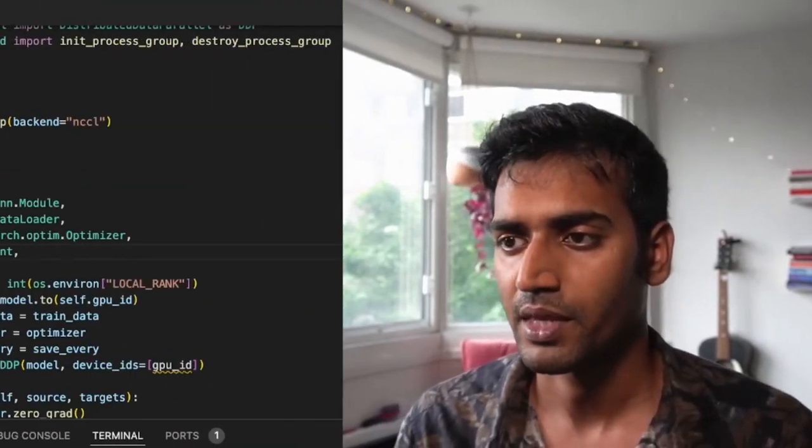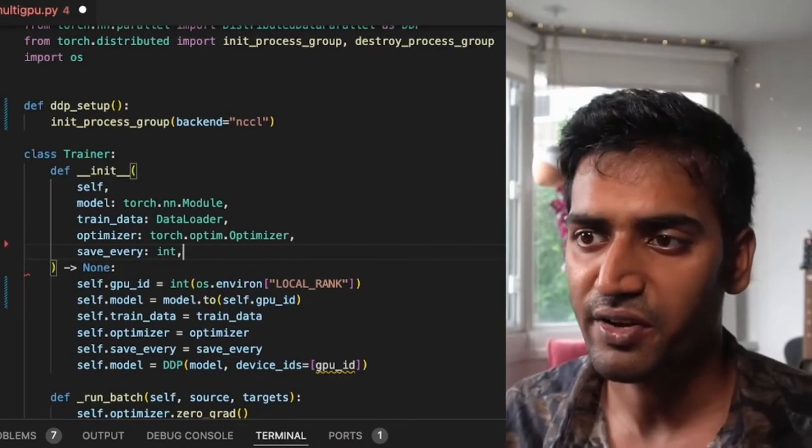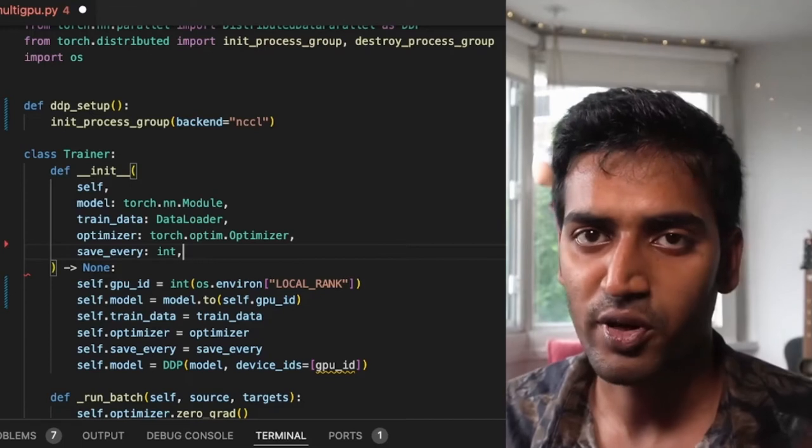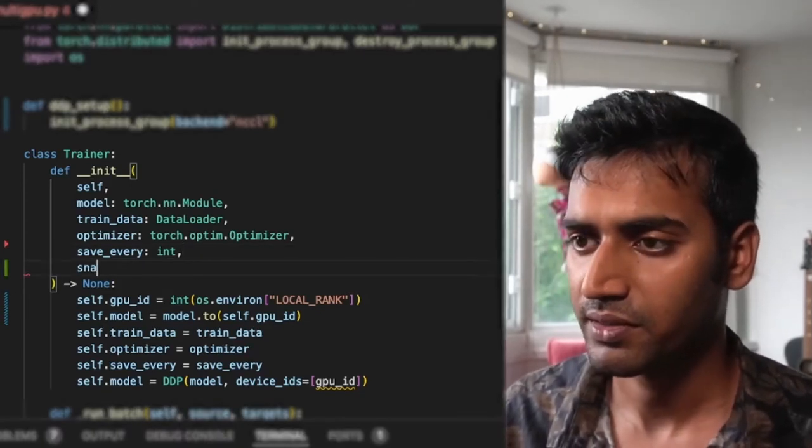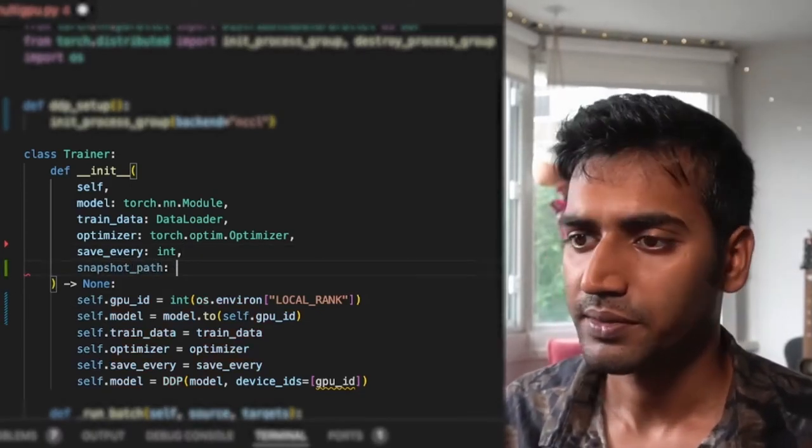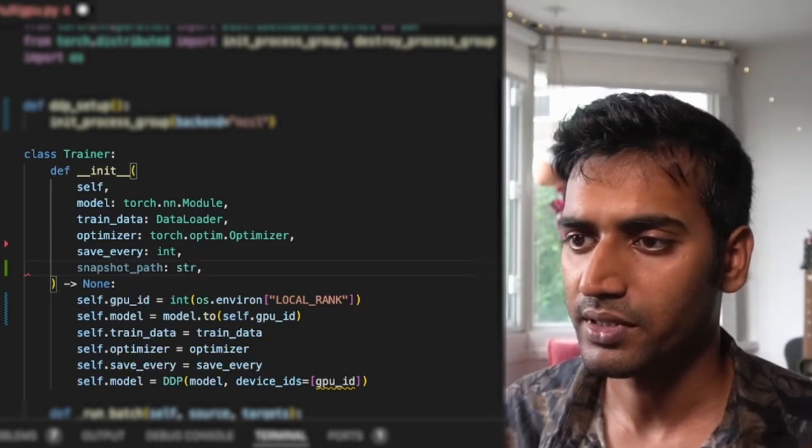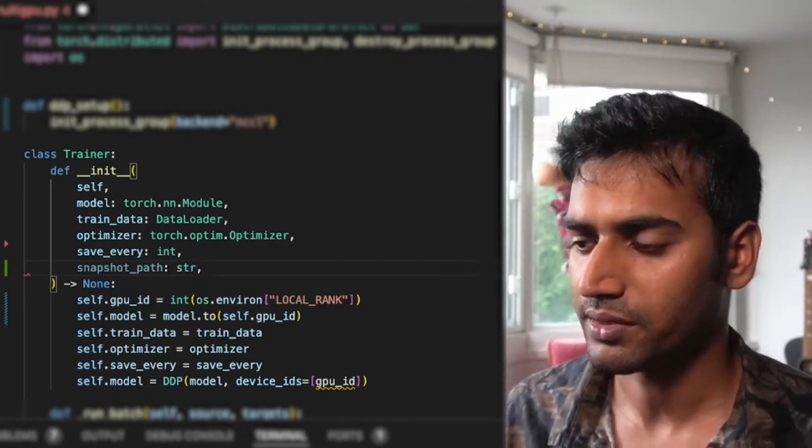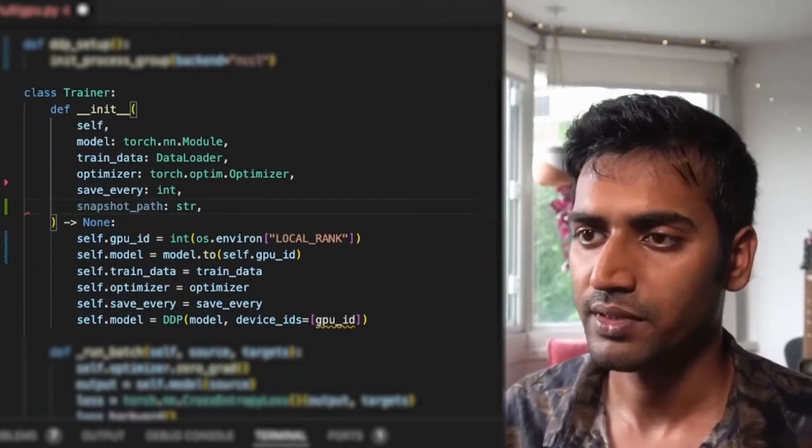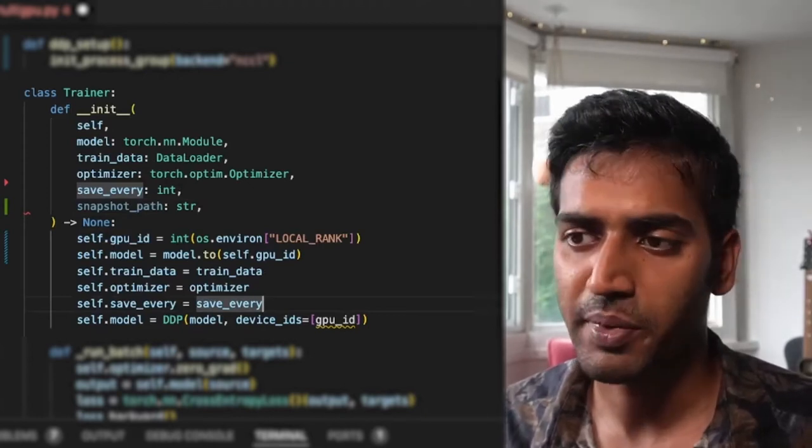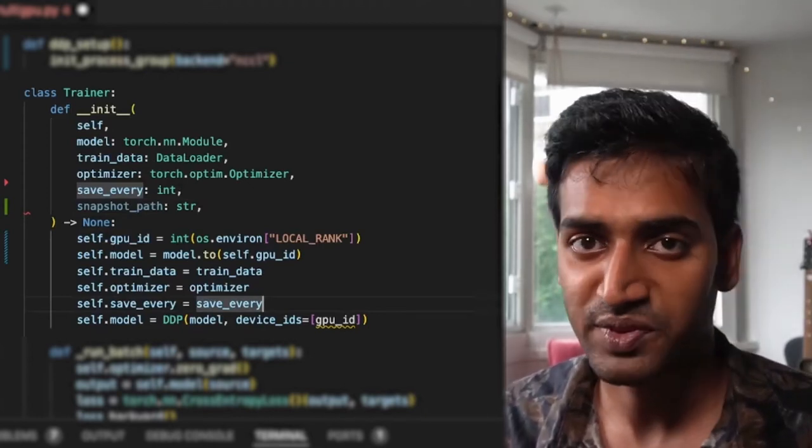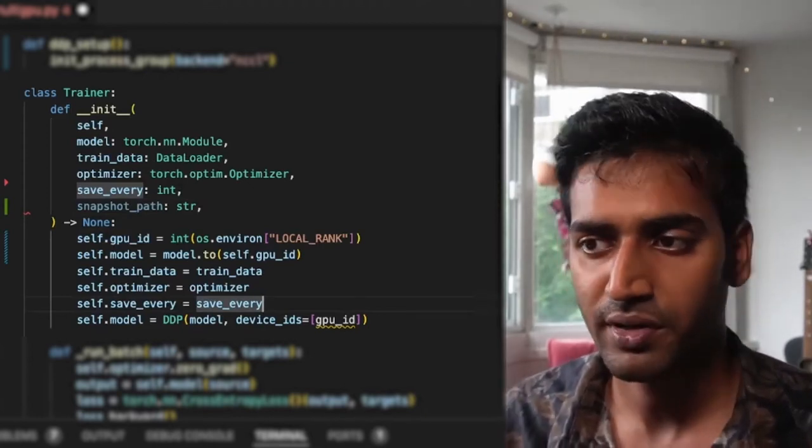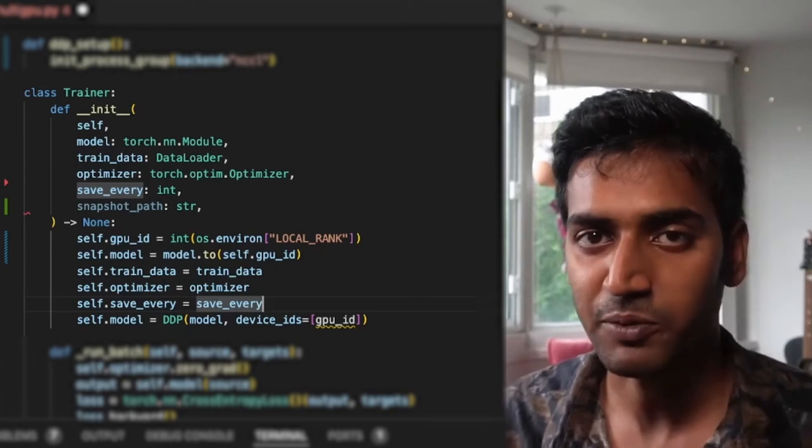Now onto the fault tolerance aspect of our training job. To be fault tolerant, our training script needs to save more than just the models. In addition to the model state, I'm going to persist how many epochs have already been run. Before that I'm going to include an argument for the snapshot path. I already have save_every, which determines how often our model saves a checkpoint. We'll be updating this to save a snapshot instead.